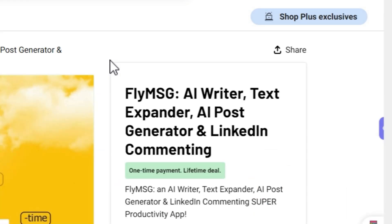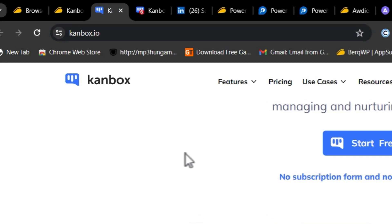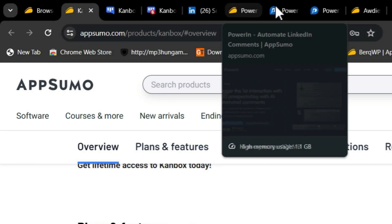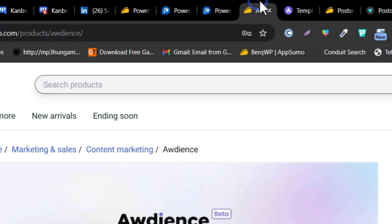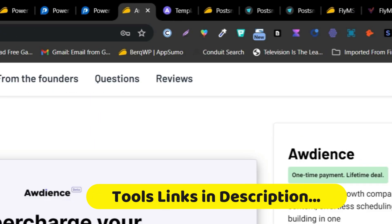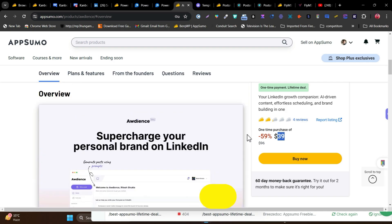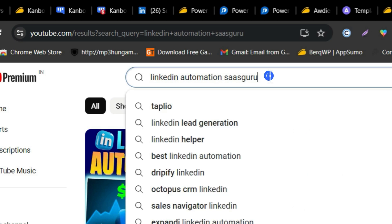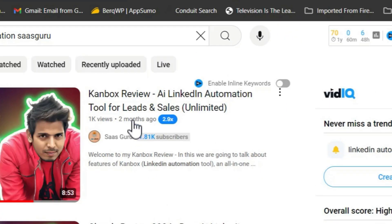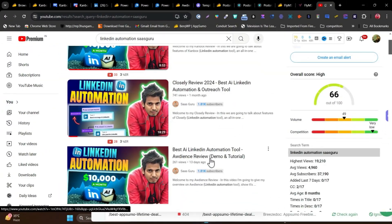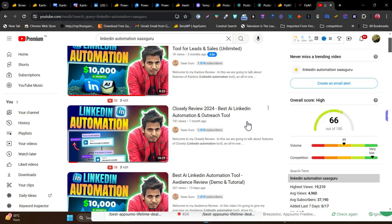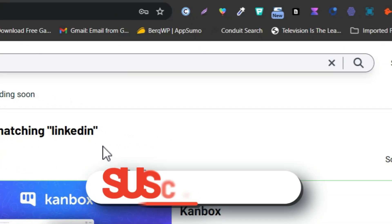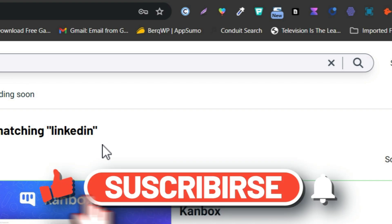That's all for today's video. I've shown you five tools for LinkedIn automation and growth: CanBox, PowerIn for comment automation, Audience, PostSmart, and FlyMessage. Links are in the description. For detailed tutorials on each tool, search 'LinkedIn automation SaaS Guru' on YouTube to find in-depth reviews of CanBox, Audience, PowerIn, and all these tools. Make sure to hit the like button and subscribe to stay updated, and I'll see you in the next one.